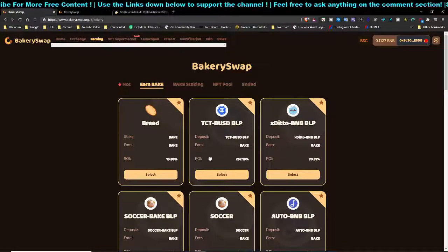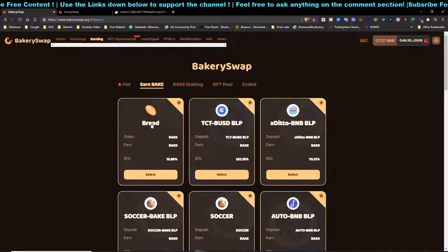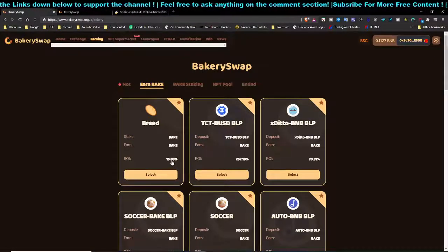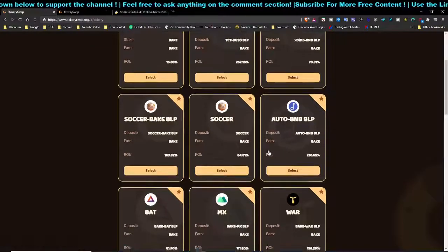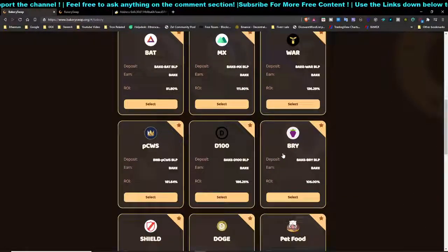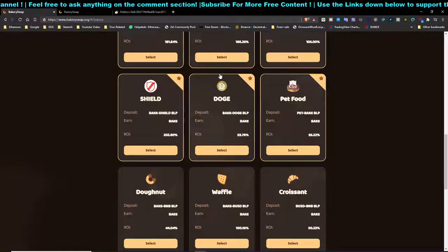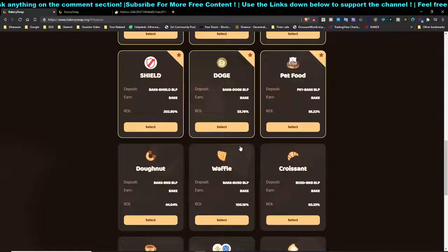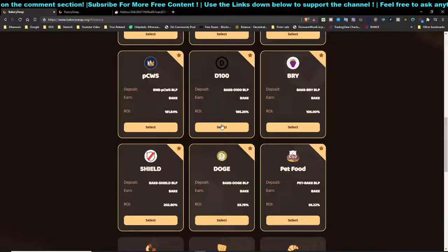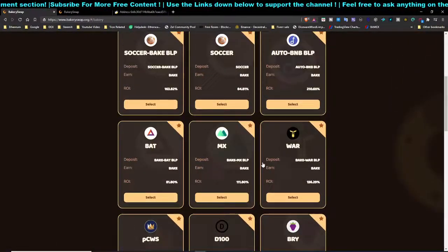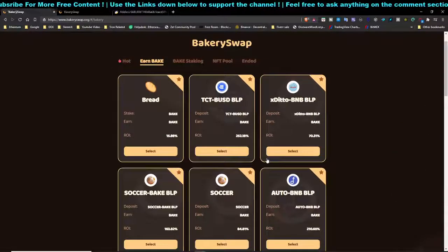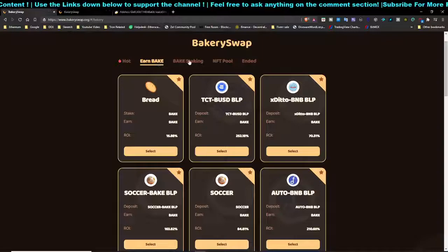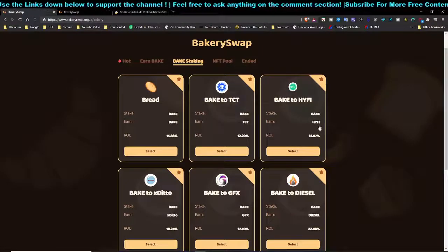You can earn their native token called BAKE, and if you have BAKE you can stake it and get 15% per annum. There are also other liquidity options — if you have some berries or other coins you can provide liquidity, and you can also earn BAKE through the BAKE staking pool.